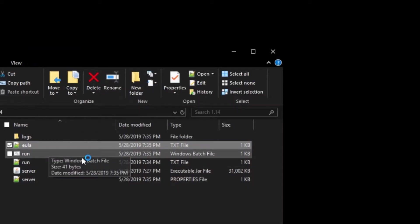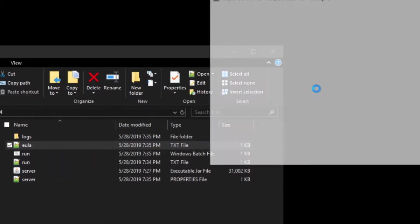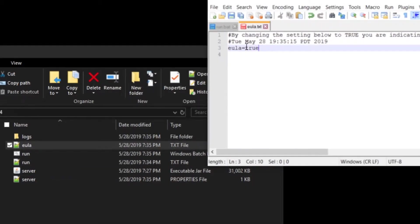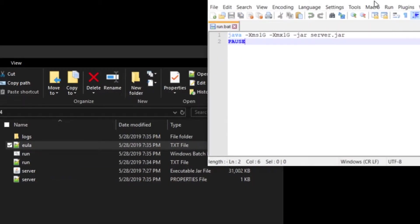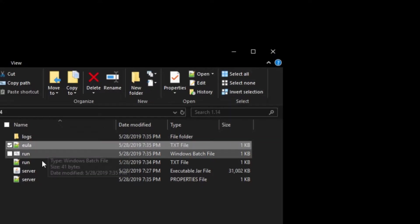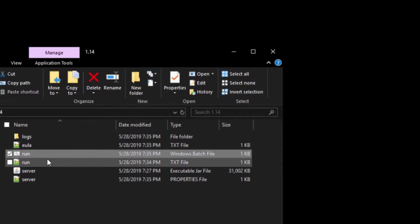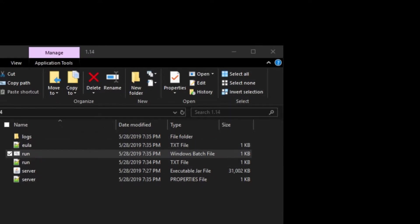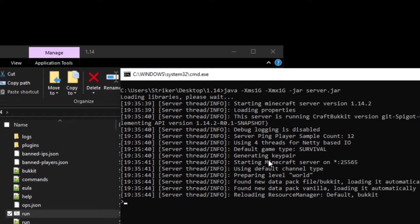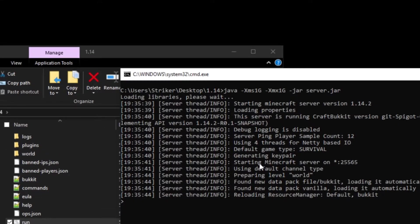Which is like so. Go to EULA, change this to true, save that, and then restart your server. Click to run again. And as you see, our server is successfully loaded. And this is the quick setup.